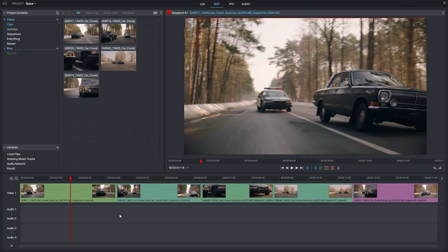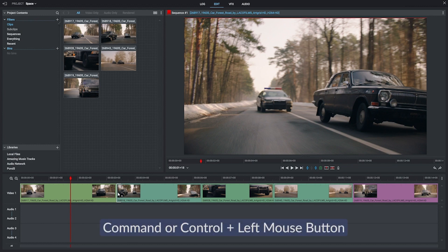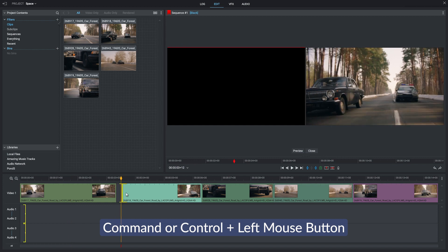The first one is a trim method. To do this, hold the Command key on your keyboard, or Control if you're on a PC. Then hover your mouse on the clip you want to reduce until you get this bracket. While still holding Command or Control, left-click and hold on your mouse and drag it along.